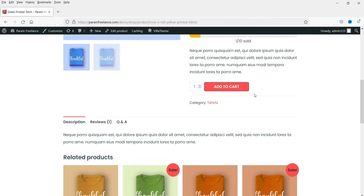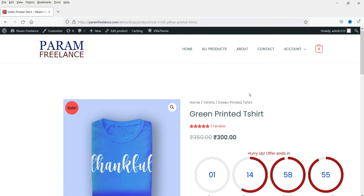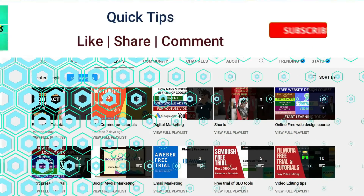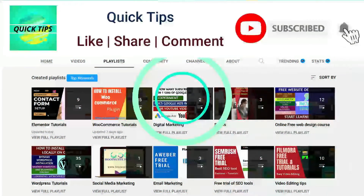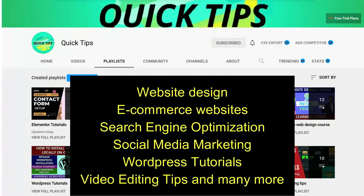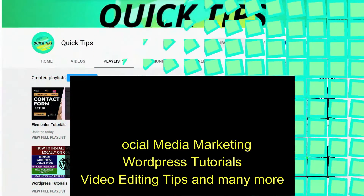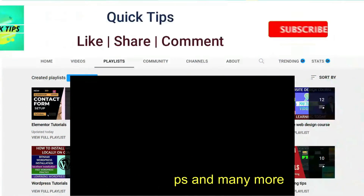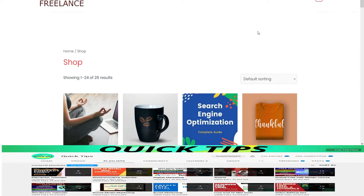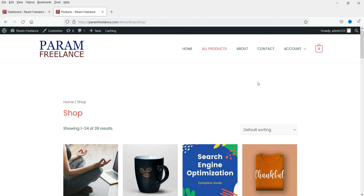This is a free plugin that you can use on your WooCommerce website. Do not forget to subscribe to the Quick Tips YouTube channel for new videos about website design, ecommerce, SEO, social media marketing, WordPress tutorials, video editing tips, and more. Press the bell icon to get instant notifications whenever we publish new videos.